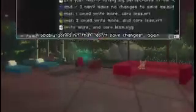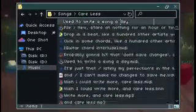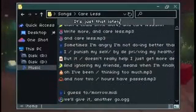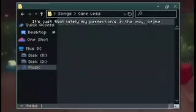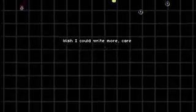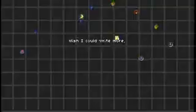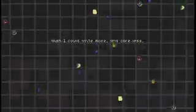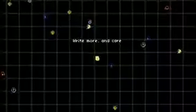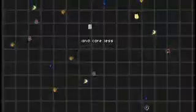Probably gonna hit that don't save changes again. Used to write a song a day, it's just that lately my perfection's in the way of me and I can't make no changes to save me. Wish I could write more and care less. Wish I could write more and care less, write more and care less and care less.